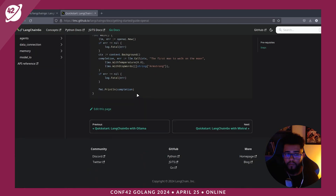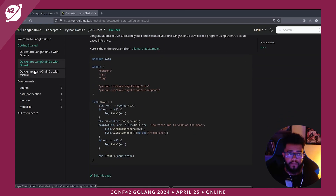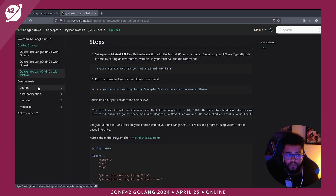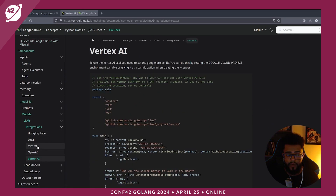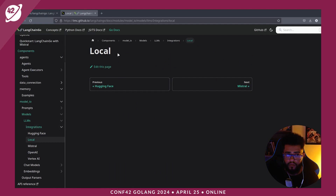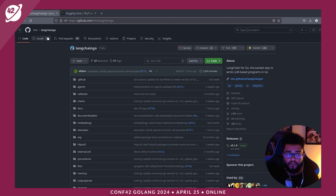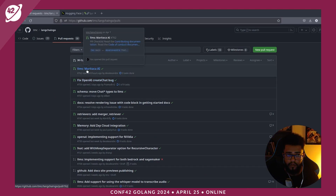There is an example where you can use it with OpenAI. Mistral is a new feature. There are some agents, memories, models, and various options. Using local is not yet complete in the documentation. On GitHub, you can see the preview of new features like Maritaki AI — a model from Brazil.